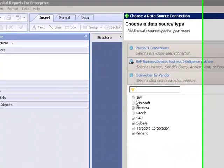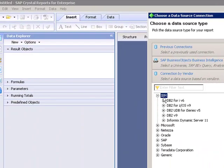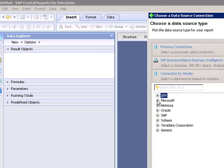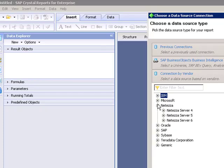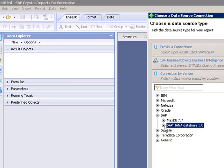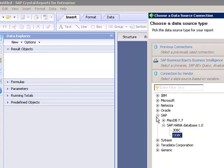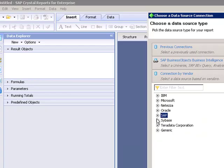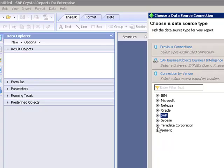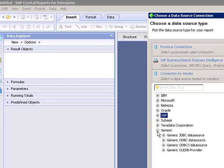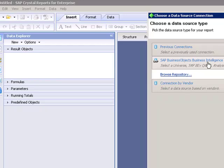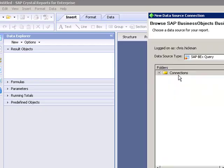If you go in and look at this you can see where you can connect to IBM, Microsoft, different Microsoft sources, Netezza, Oracle, SAP including HANA as long as you have the middleware installed on your machine, Sybase, Teradata, and then generic sources.